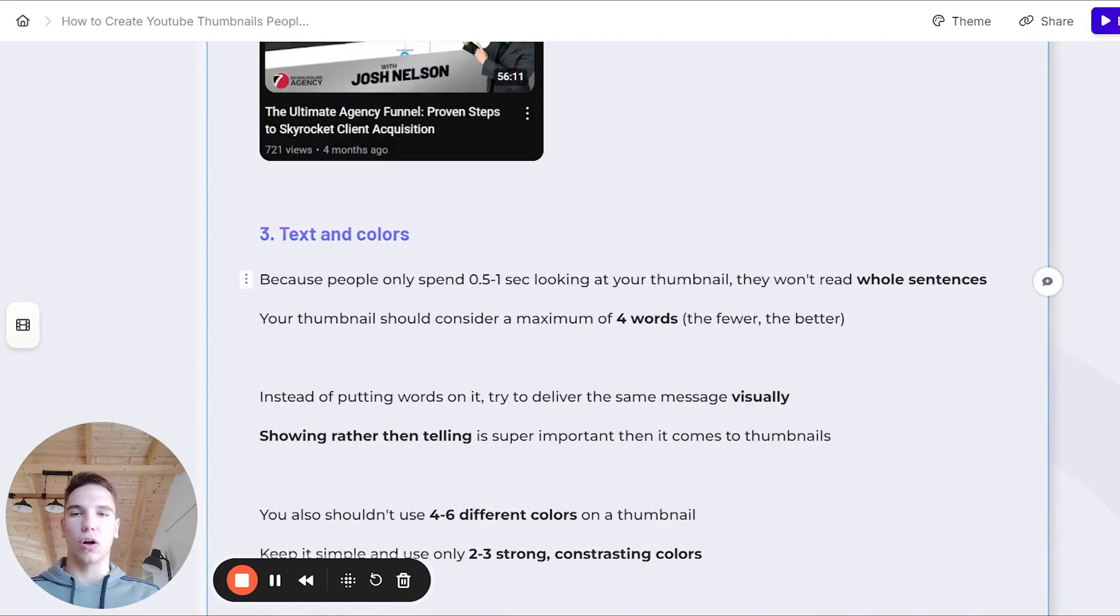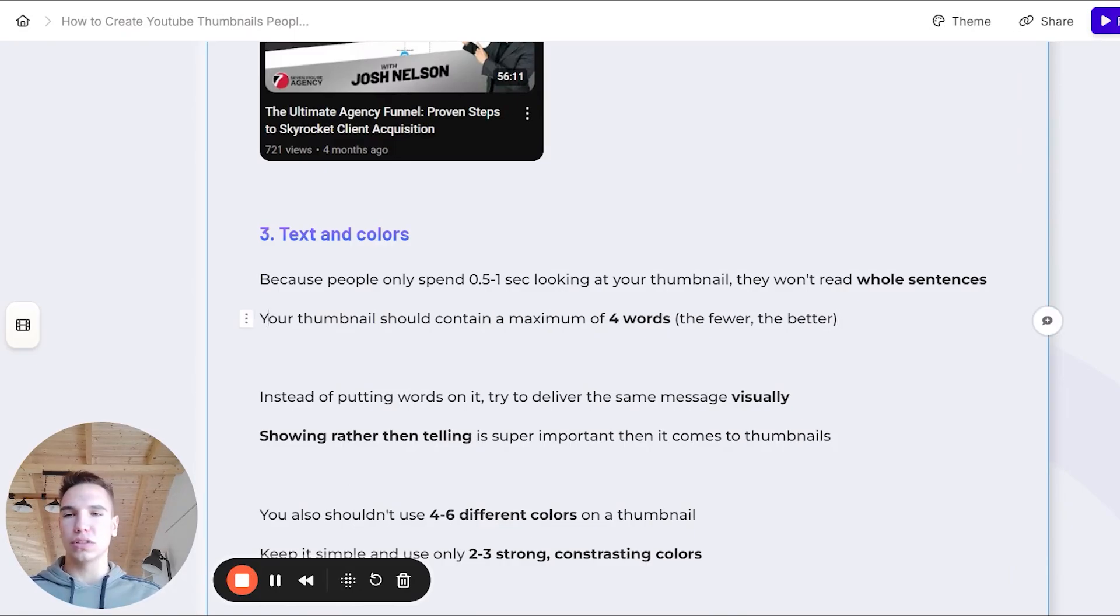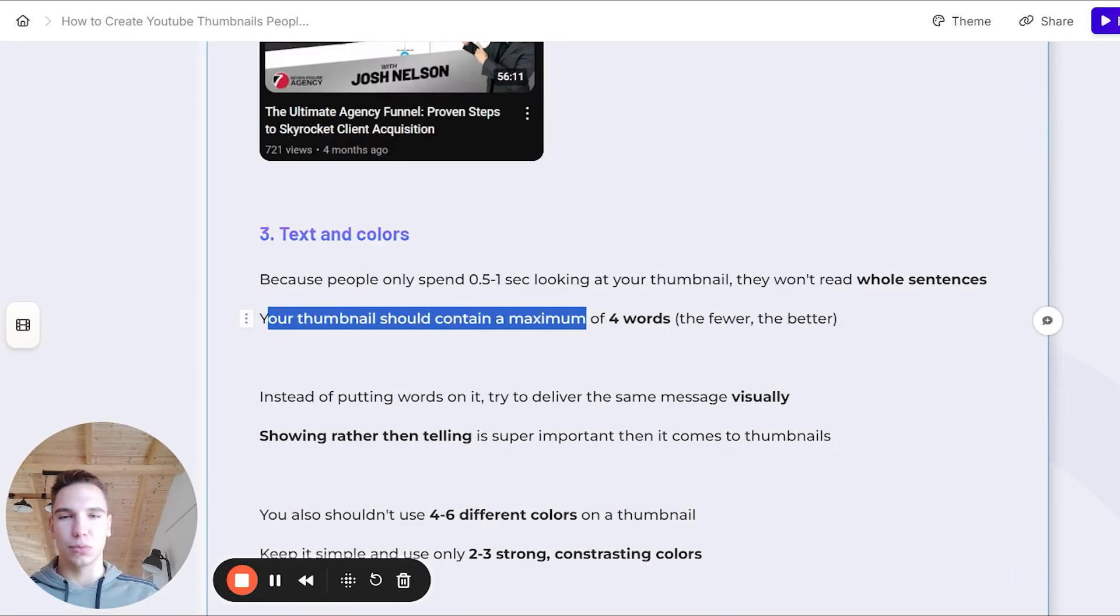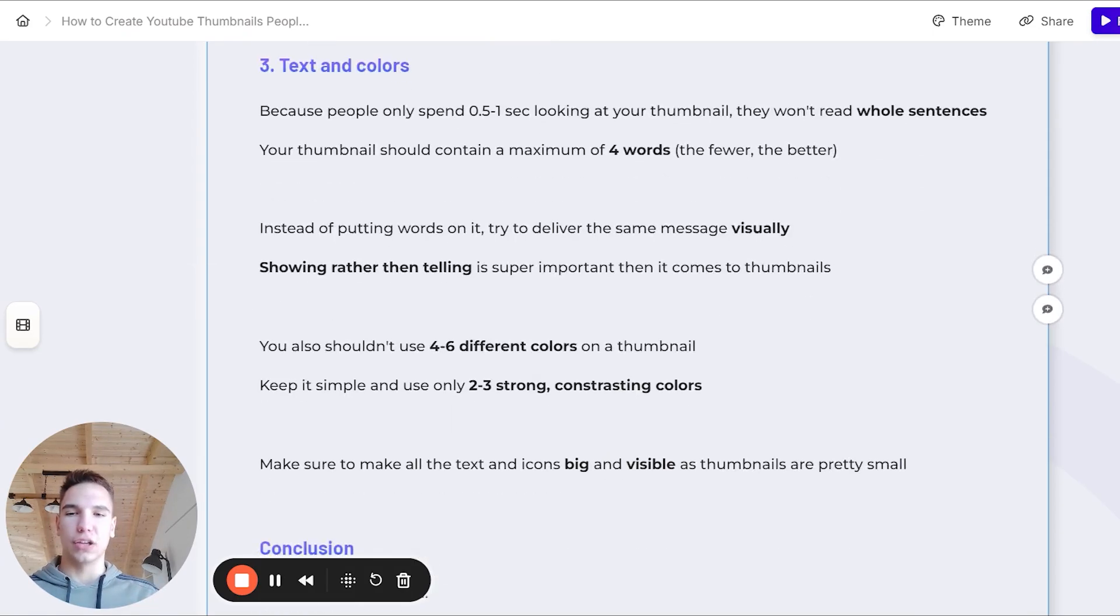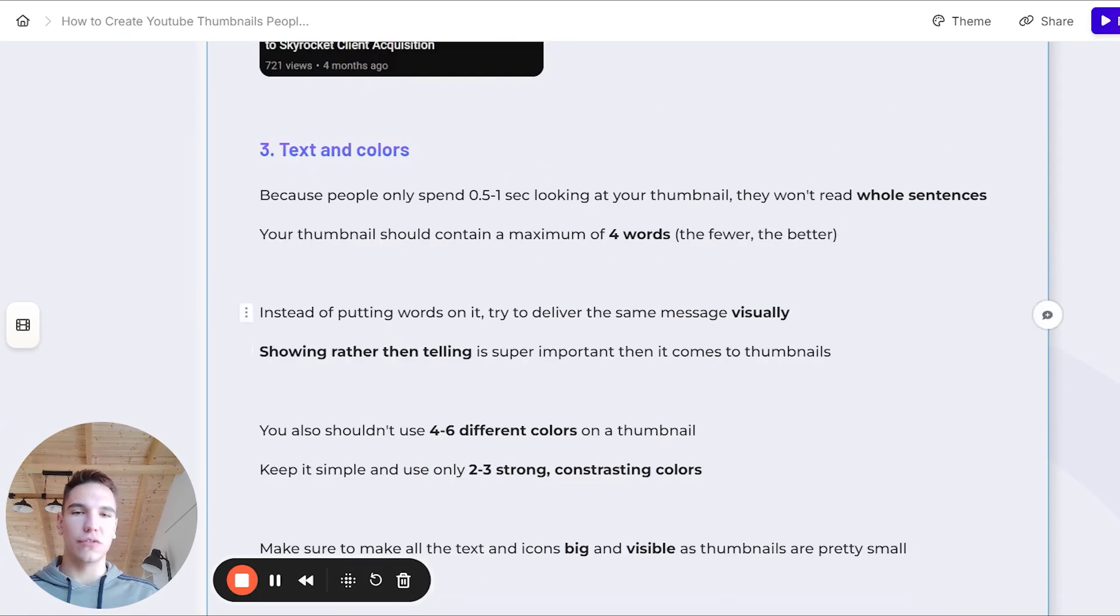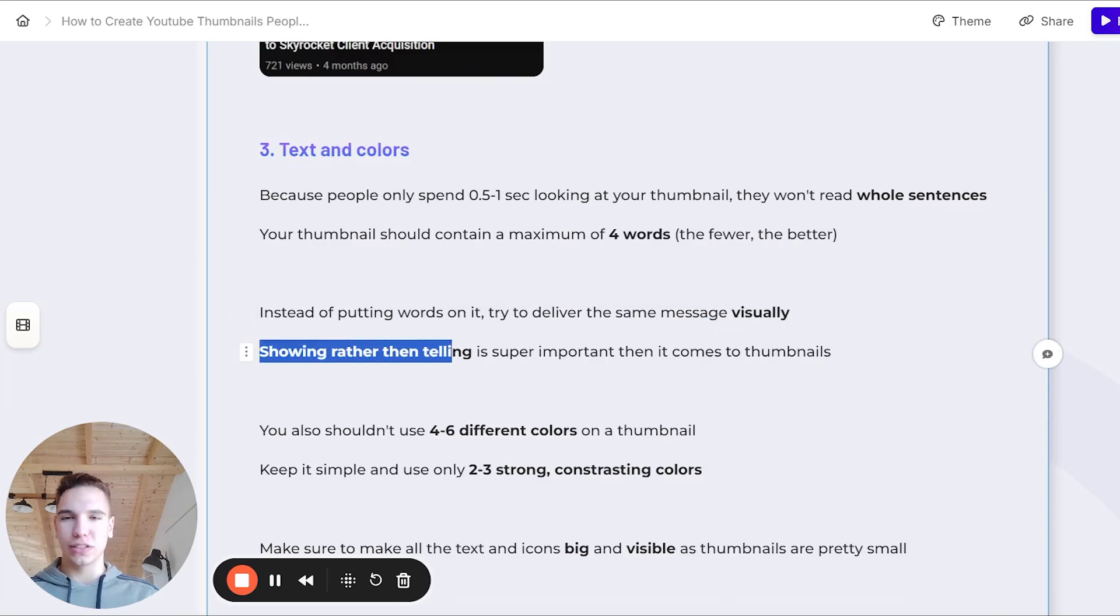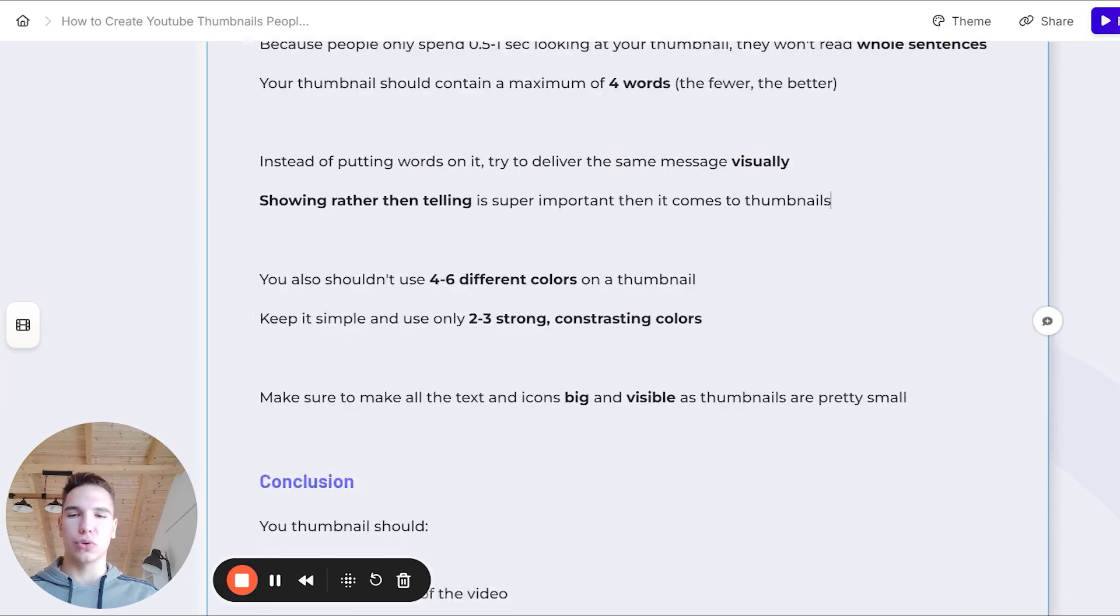The third one is text and colors. So because people only spend like half to one second looking at your thumbnail, they won't read whole sentences as I mentioned. So your thumbnail should only contain a maximum of four words, the fewer the better basically. Instead of putting words on it, try to deliver the same message visually. Showing rather than telling is super important when it comes to creating good thumbnails.